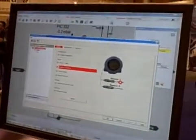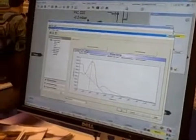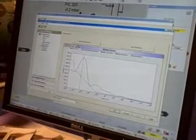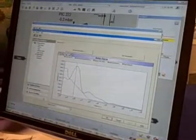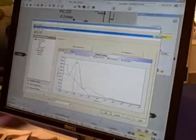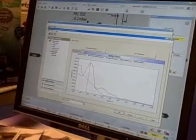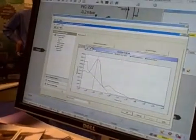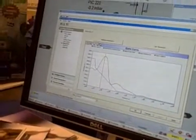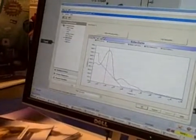Over here we're showing the actual interface to that device. We can actually look at the level transmitter and look at the echo curve that is provided, all driven by EDD. One of the advantages of this over technologies like FDT-DTM is that you don't have to install software — this is all driven by EDDL text files.